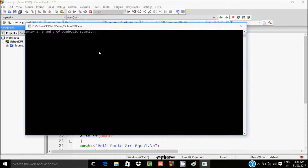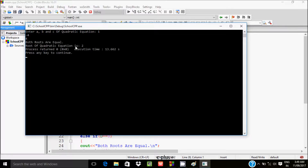Next I enter a=1, b=-4, and c=4. Here both roots are equal: the root of the quadratic equation is 2.